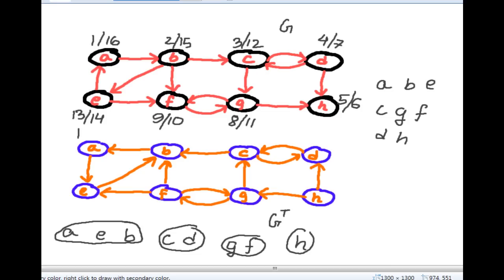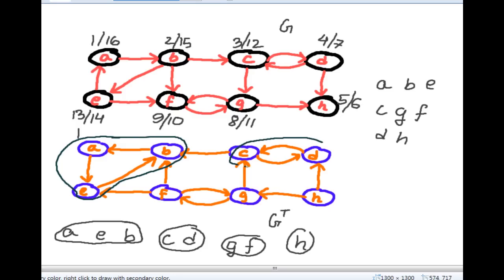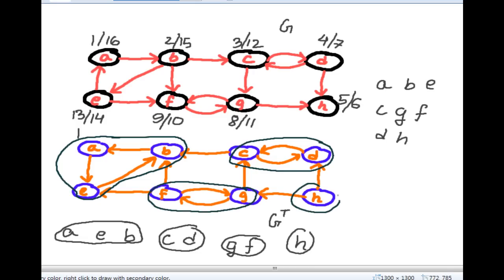So what we can infer is that {A, E, B} is one component, {C, D} is one component, {G, F} is one component, and {H} is one component — these four are strongly connected components. This was the tutorial for strongly connected components and topological sort. I hope you understood my explanation. Please subscribe and give a thumbs up if you like these tutorials. Thank you for watching. Good luck.